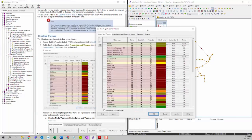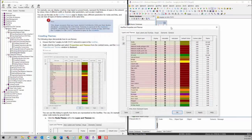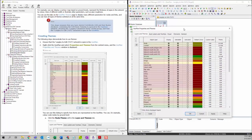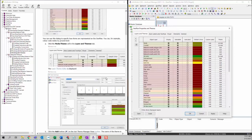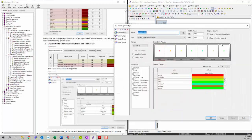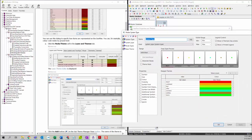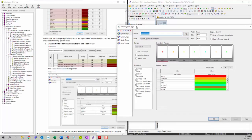Then we can right click on the geo plan and then select Properties and Themes. You can see the geo plan Properties and Themes dialog is displayed. Then we can click on Edit Themes under the themes column for the node.